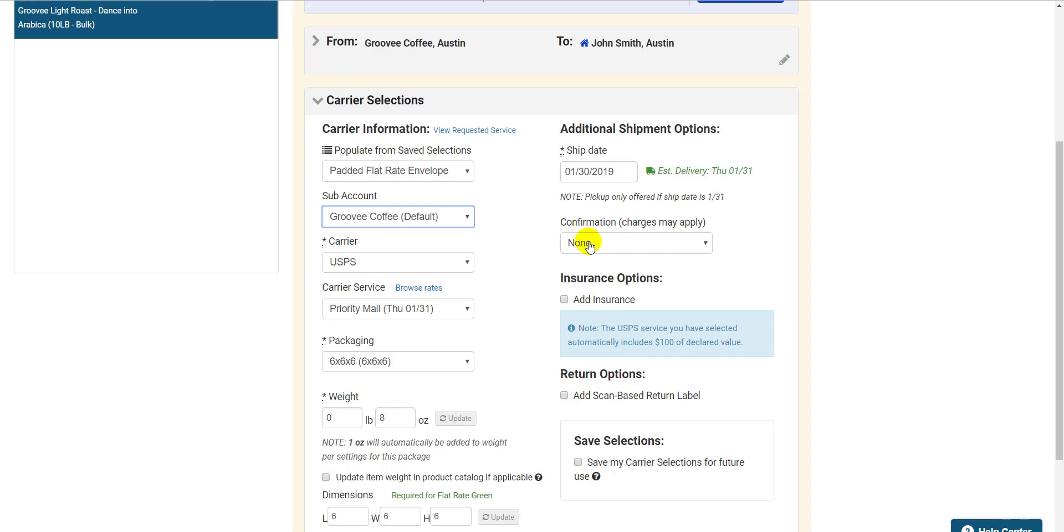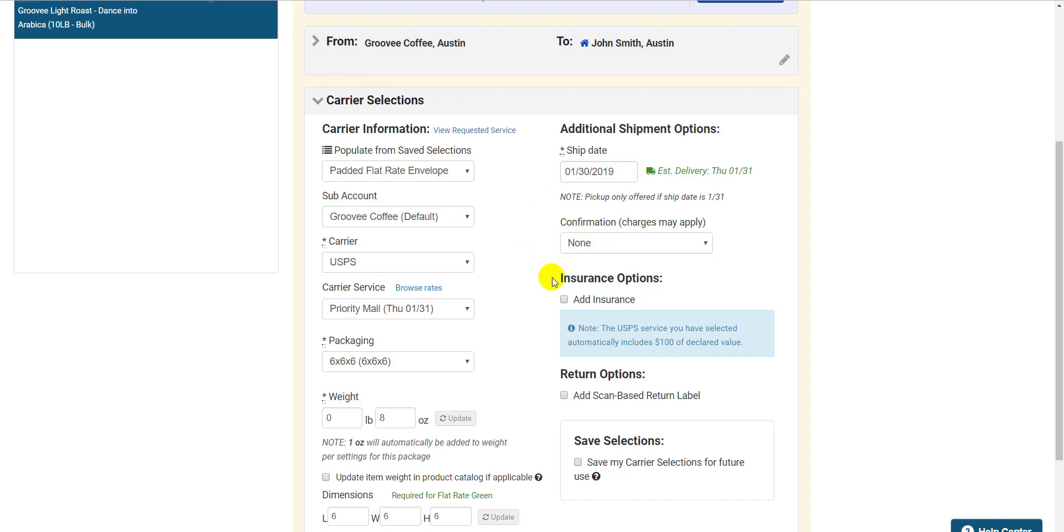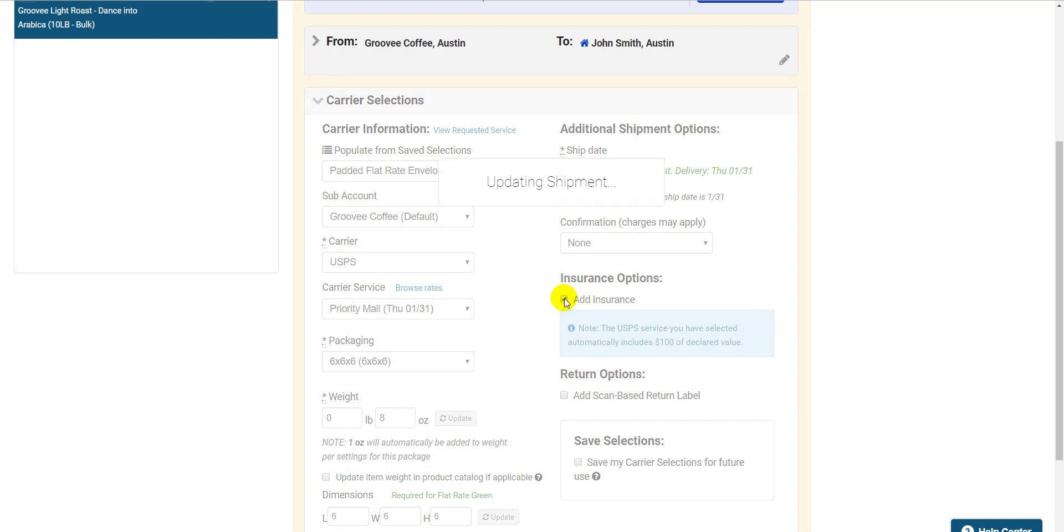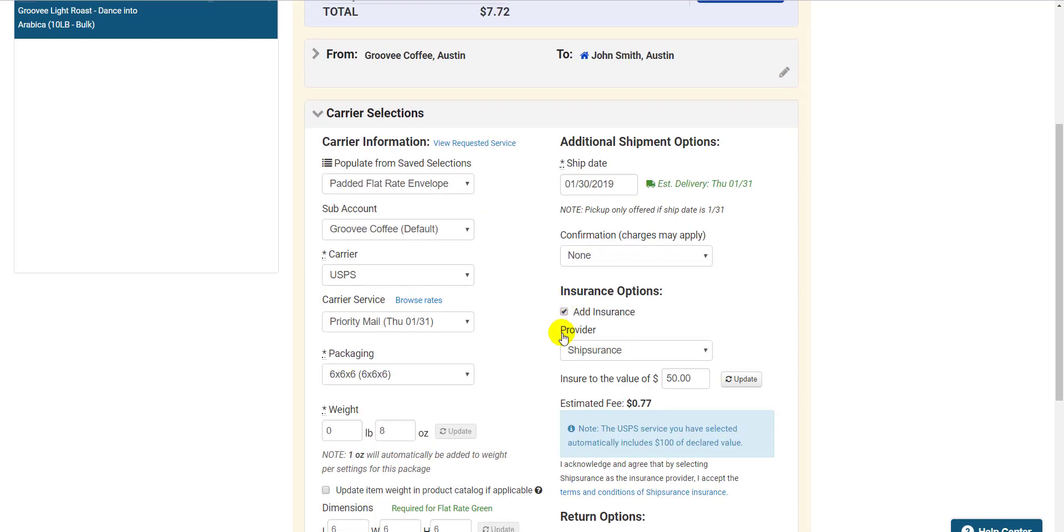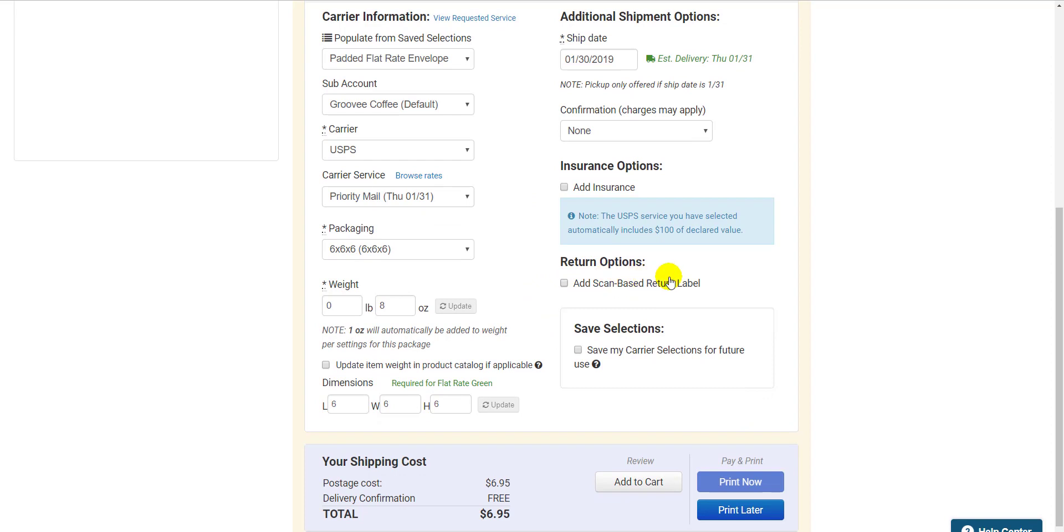If you need to confirm delivery, you can select that option from this dropdown right below, and below that, you can purchase insurance from our insurance provider, ShipSurance. And finally, you have the Scan Based Return Label option right below that. Scan Based Return Labels are return labels you do not pay for unless they're used, and they're not very common. This option must be enabled by the ShippingEasy Customer Success Team. Please contact us if you'd like to enable this option.